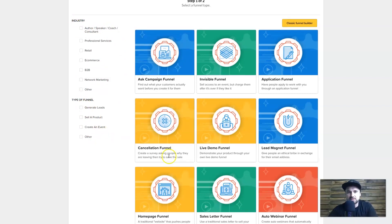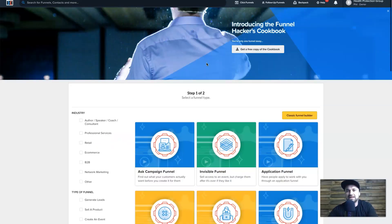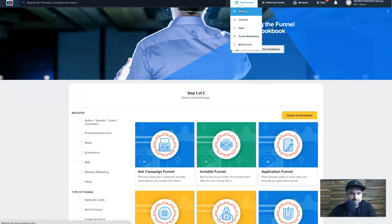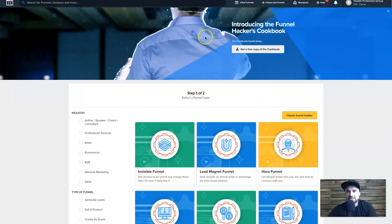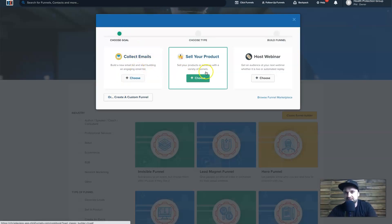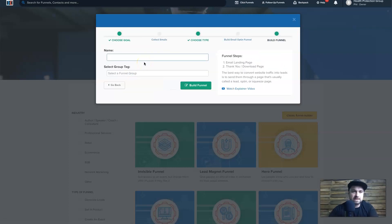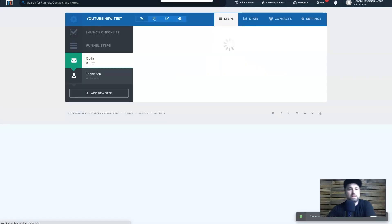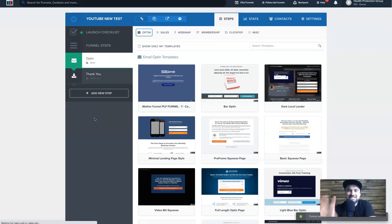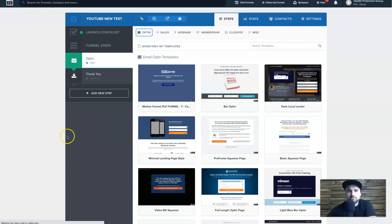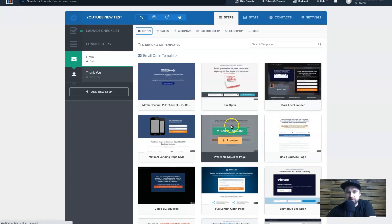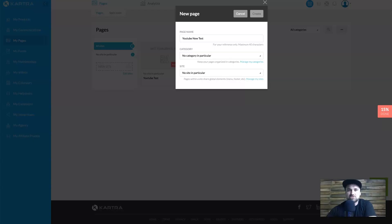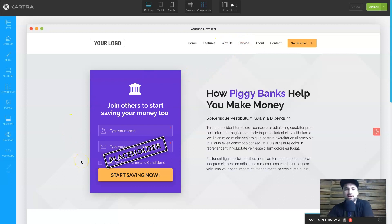In ClickFunnels a pop-up lets you collect emails, sell products, or host a webinar. I'll select 'Collect Leads,' name it, and click 'Build Funnel' — very easy. ClickFunnels is more catered to sales funnels while Kartra is more catered to full sites. For my template I'll pick something simple, select the template, and now we're inside the Kartra builder to show you what it looks like.